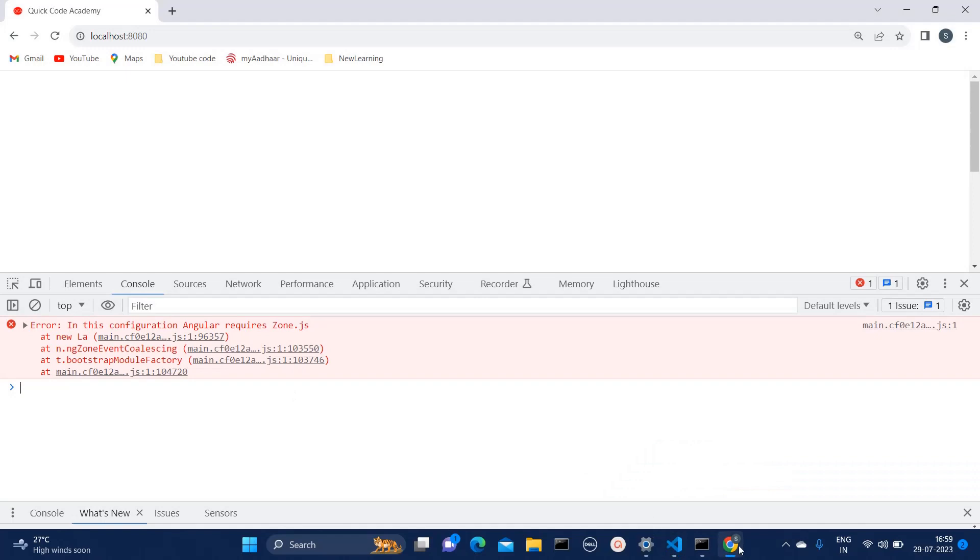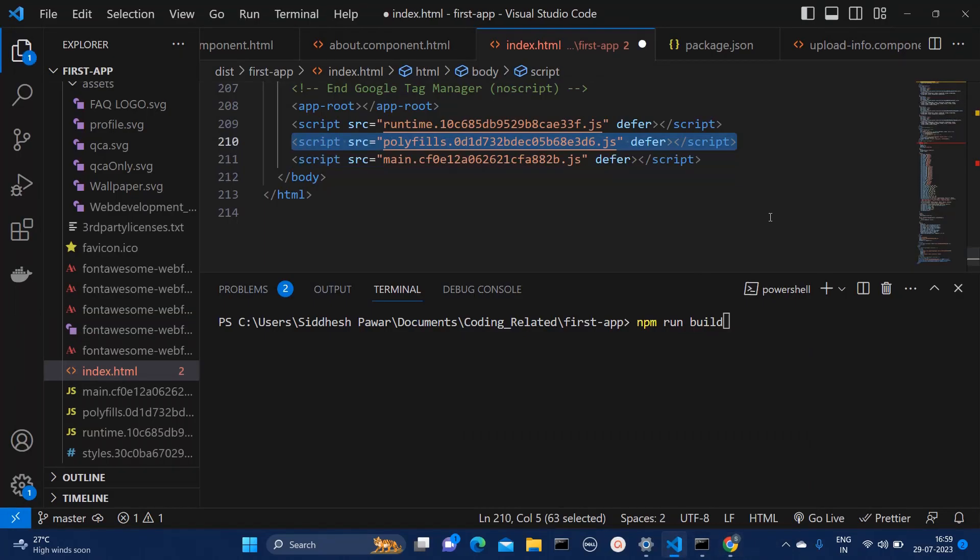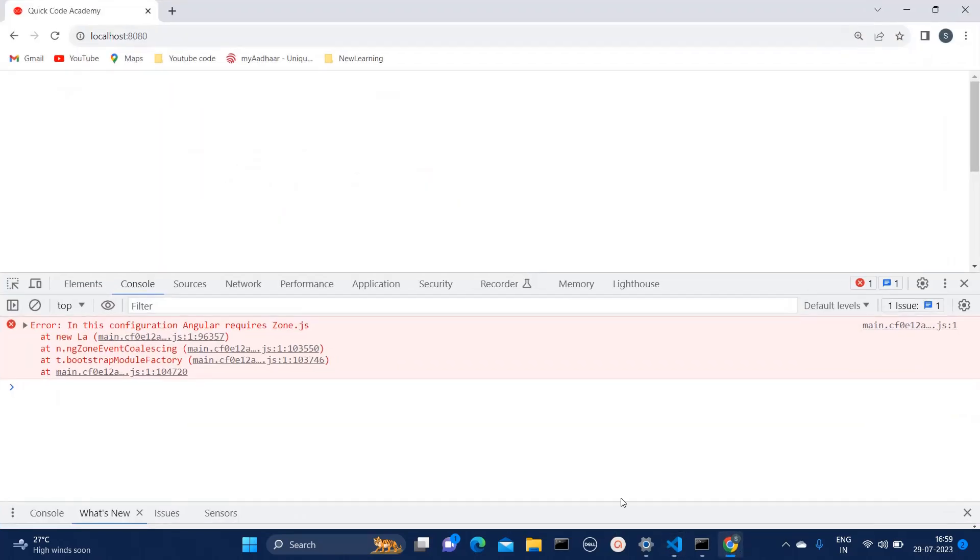So here I'm getting this error, but in this index.html file, if I reposition it and call polyfill.js file first before calling main.js, then you should see that error should disappear from the screen.